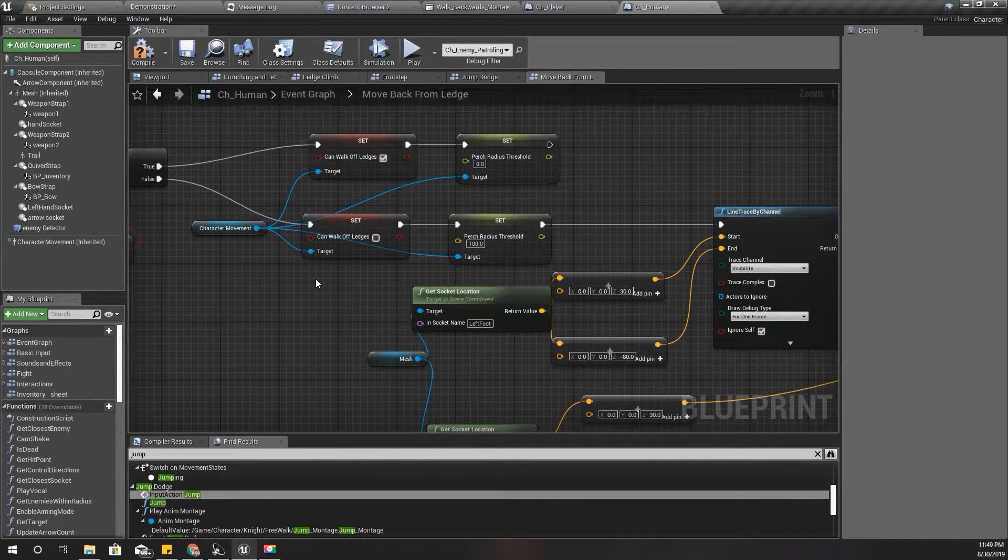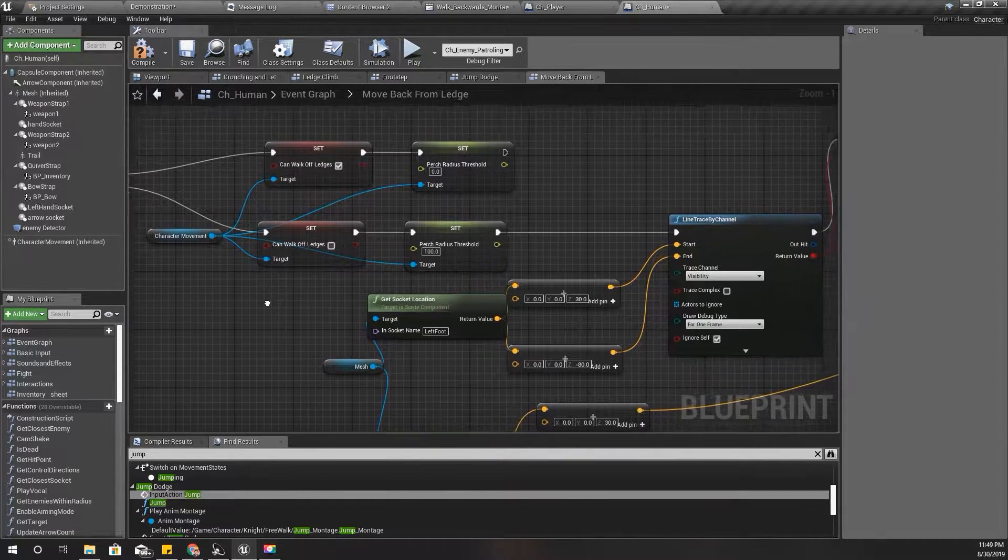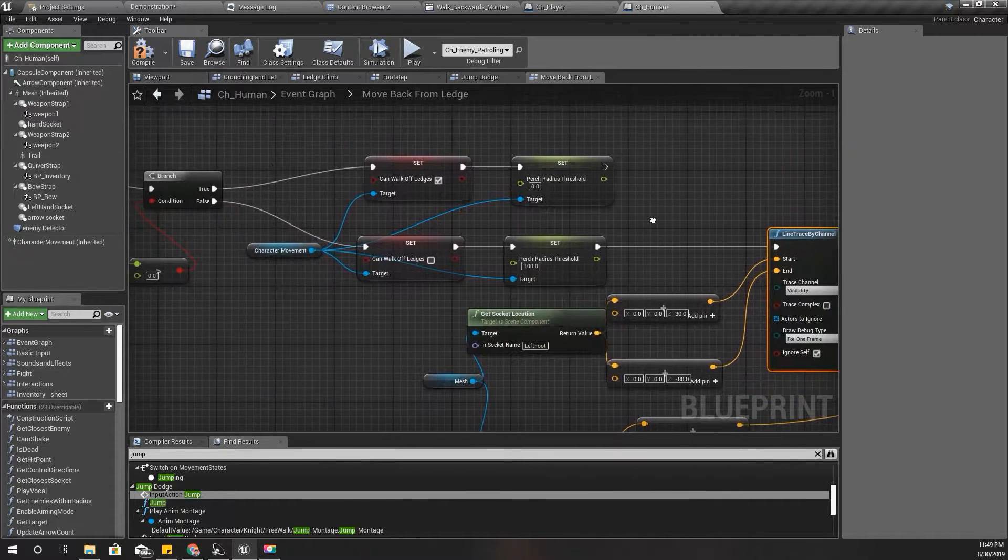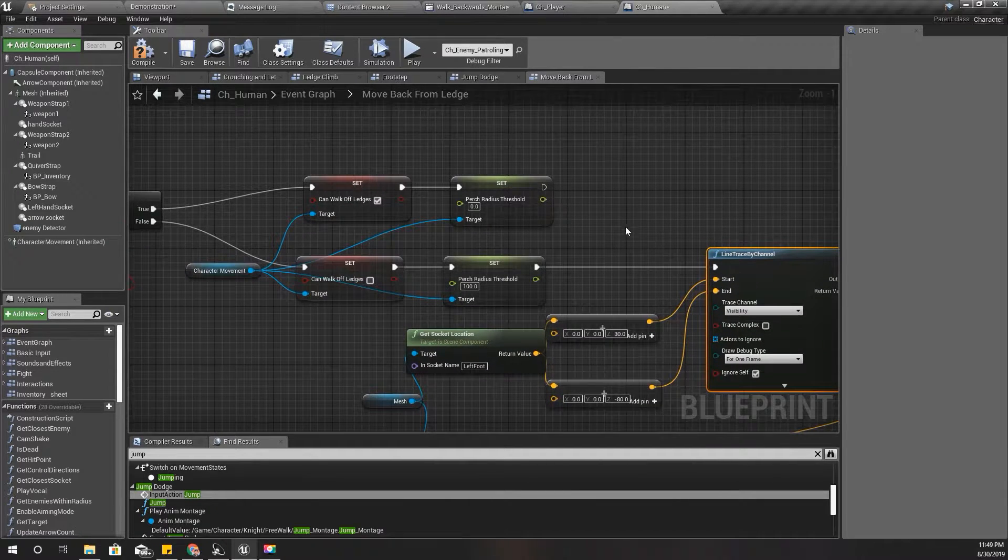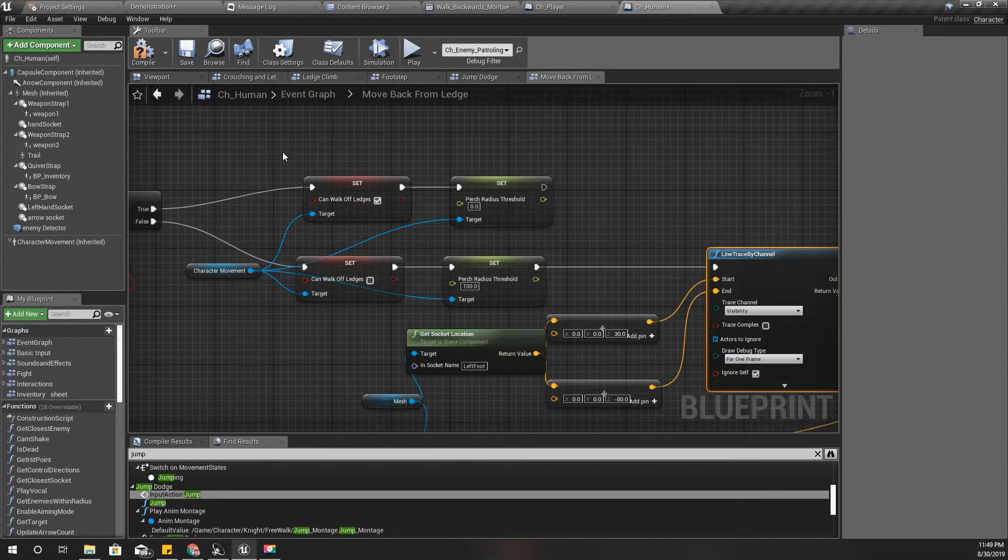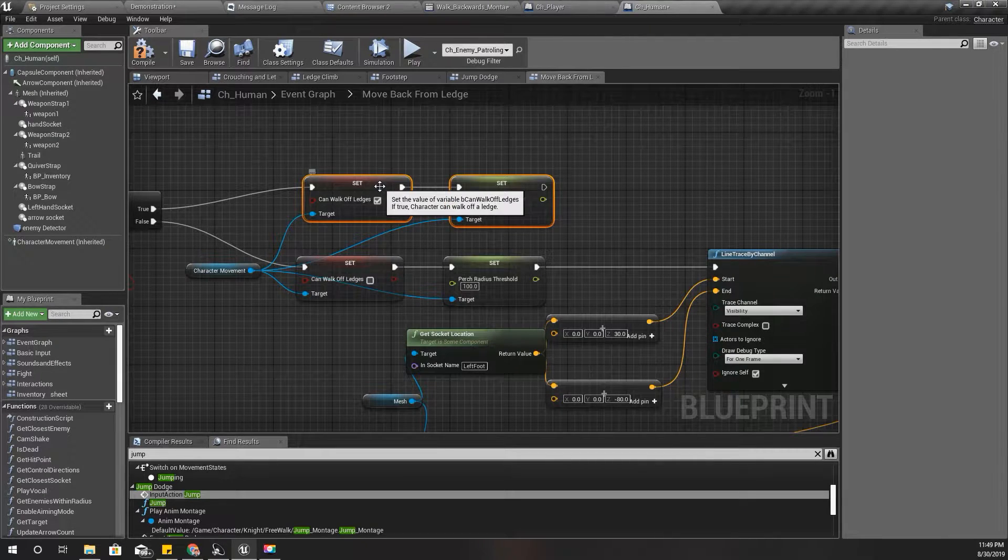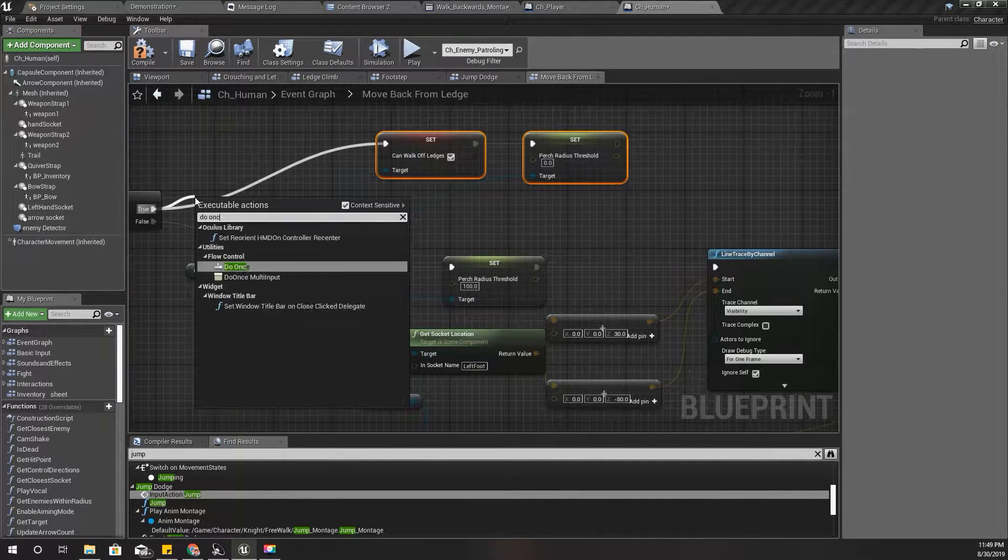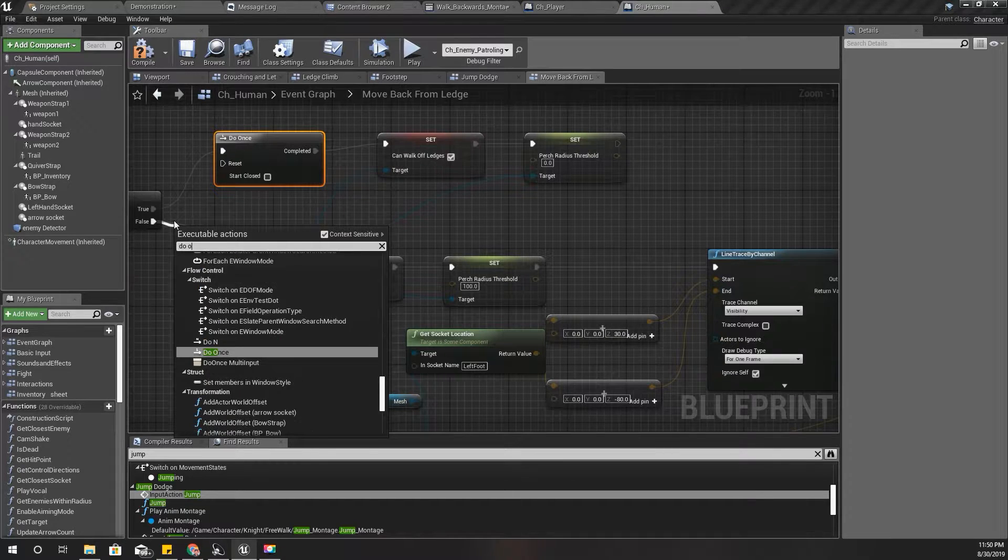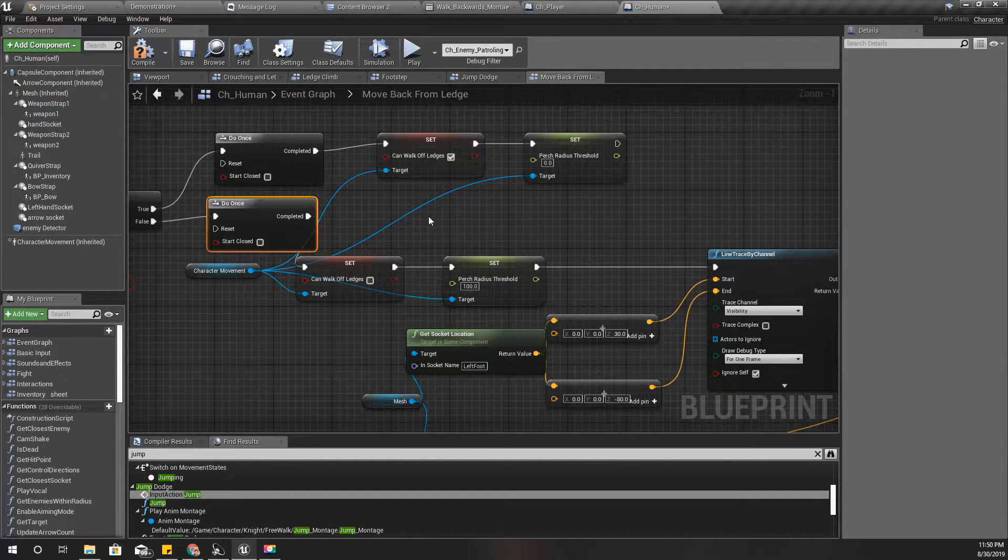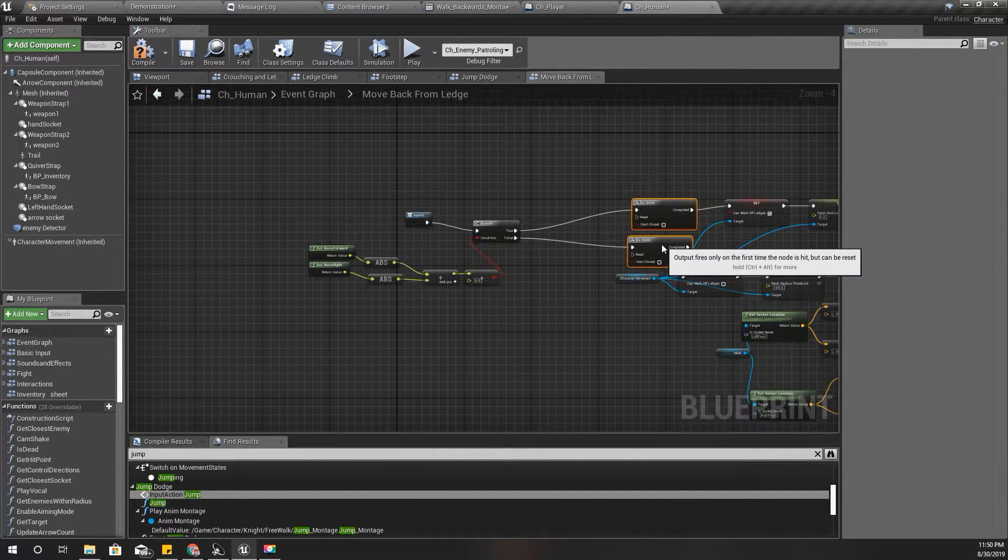So what else I can do? Maybe I can limit this to only one - limit this happening only for one time when the character stops. So yeah, we can do something like this. Let's add the Do Once node here, and also another Do Once node here, like this.